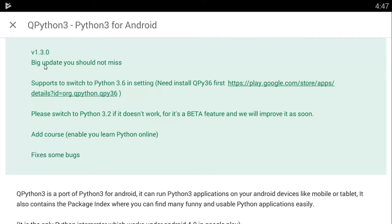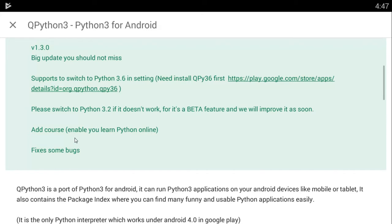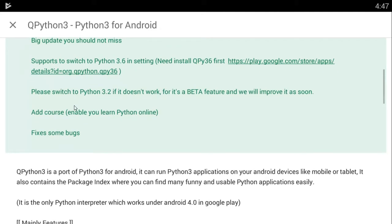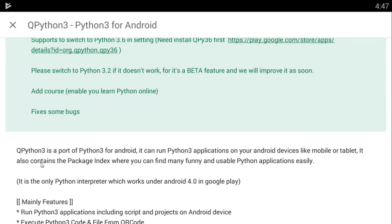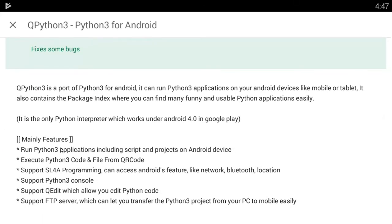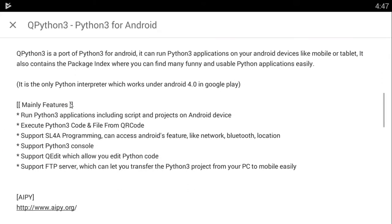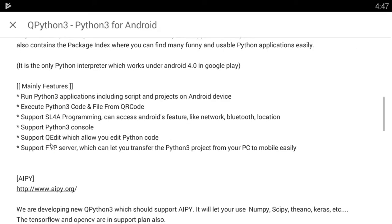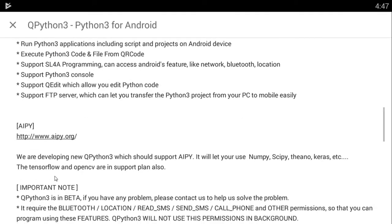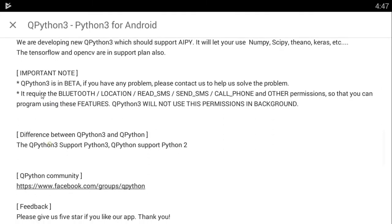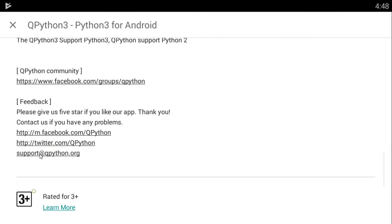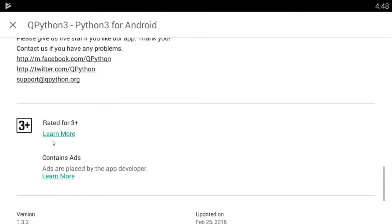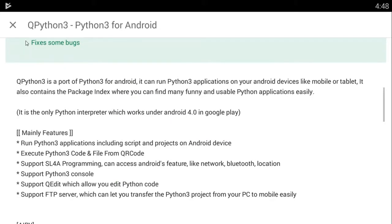So as you can see here, there has been an update that says big update you should not miss, supposed to switch to 3.6 in settings, need to install QPy36 first at this link. We're going to be talking about that later. Please switch to Python 3.2 if it doesn't work for it's a better future and we'll improve it as soon. I'm not going to read that, I'm not good at reading. You can read that on your own. This is just a brief explanation for the new version, the update they've made.